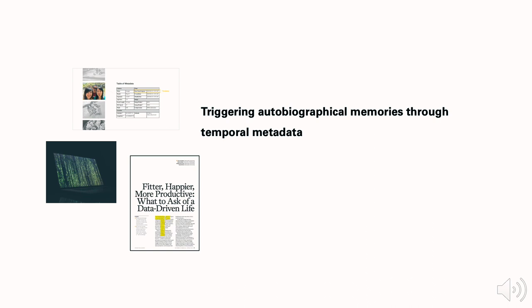Chronoscope also triggered a provocative way of interpreting autobiographical memories. Through our study, temporal metadata was used as a memory cue to trigger a remembering process that brings more curiosity, anticipation, and reflection into the play.